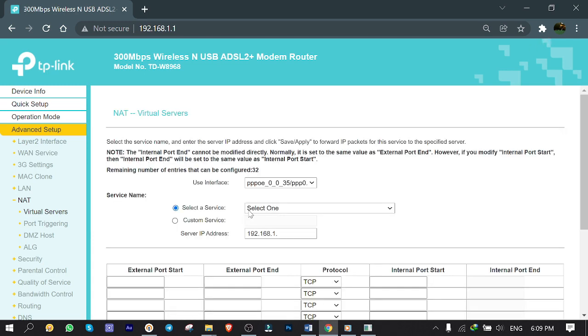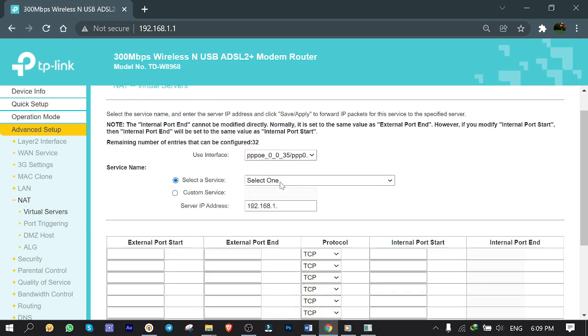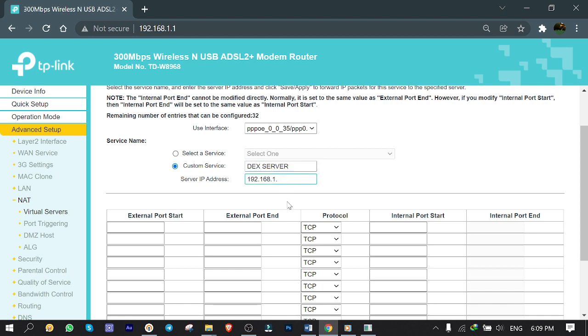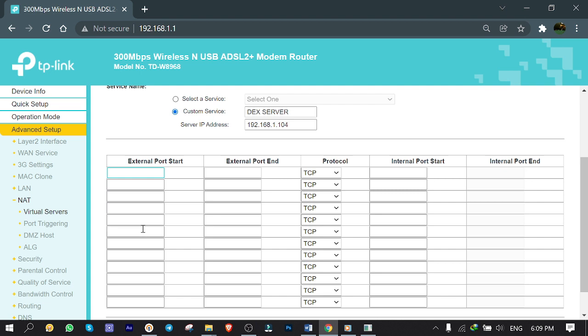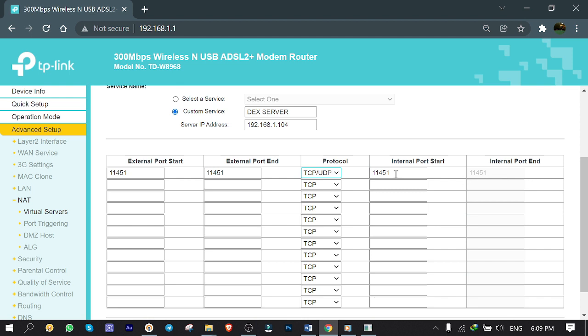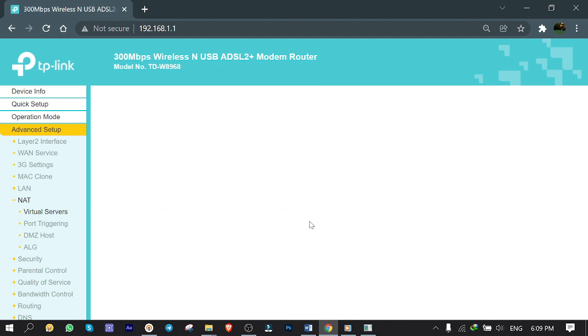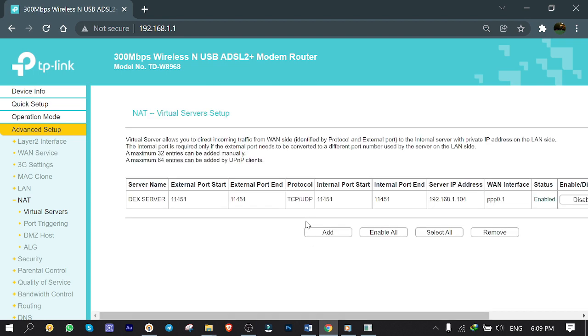Back to my router. I click add. Leave the interface as is, don't touch it. Click custom service and give it a name, for example DEX server. For server IP address I type my laptop's IP 192.168.1.104. External port start 11451, external port end 11451. Protocol TCP UDP. Internal port start and end are 11451 as well, added automatically. Click save and apply. Done with router configuration.